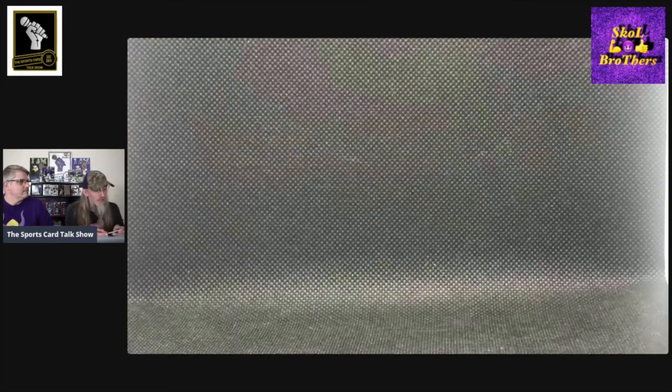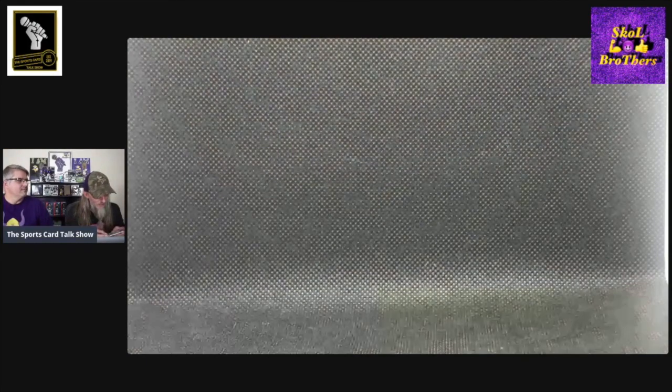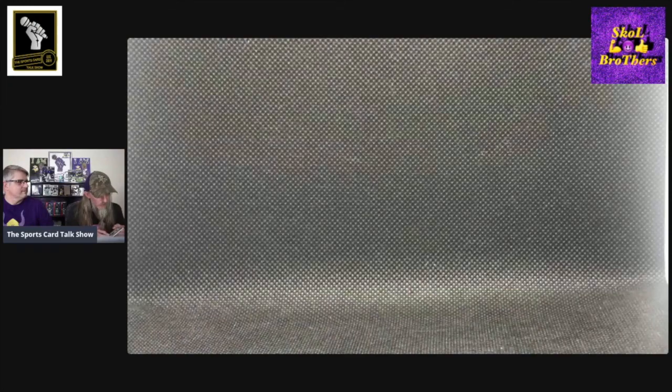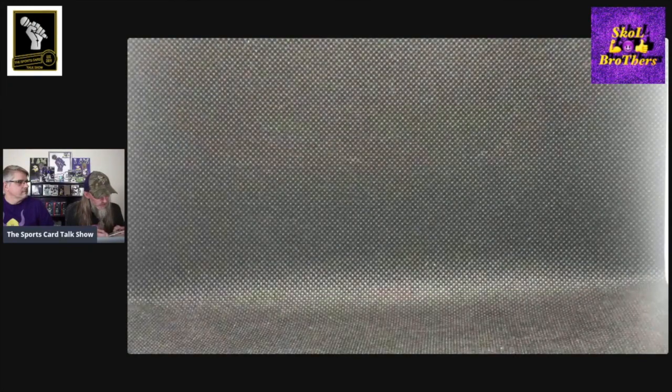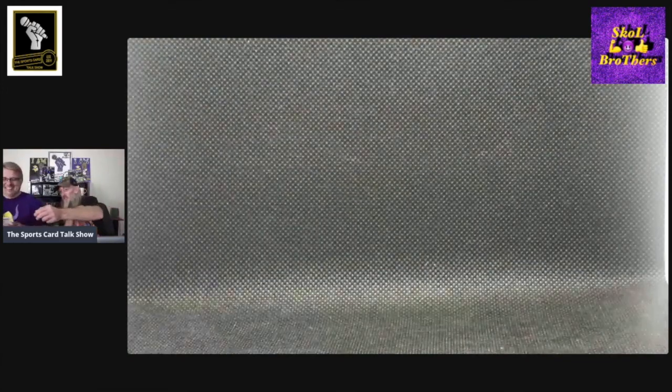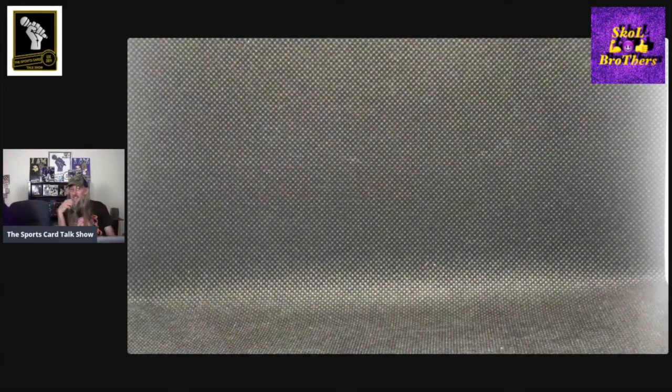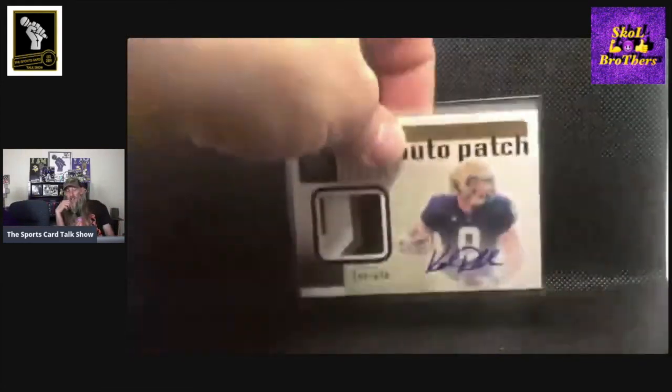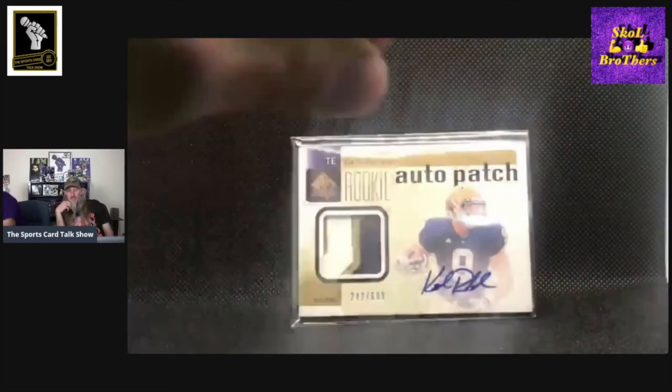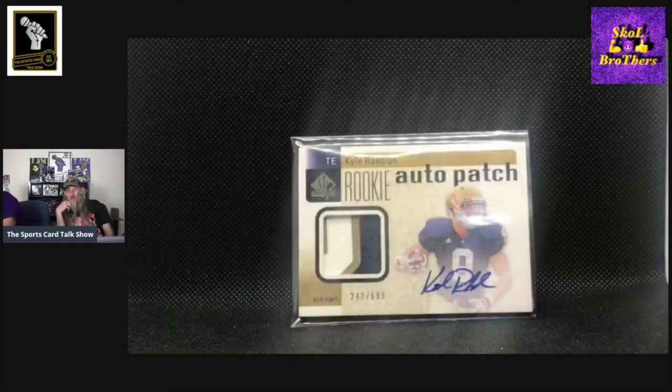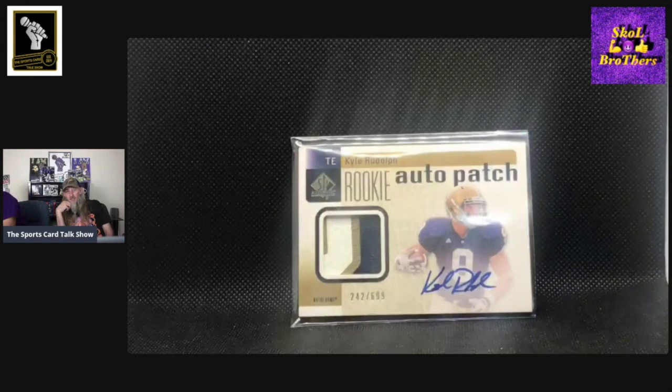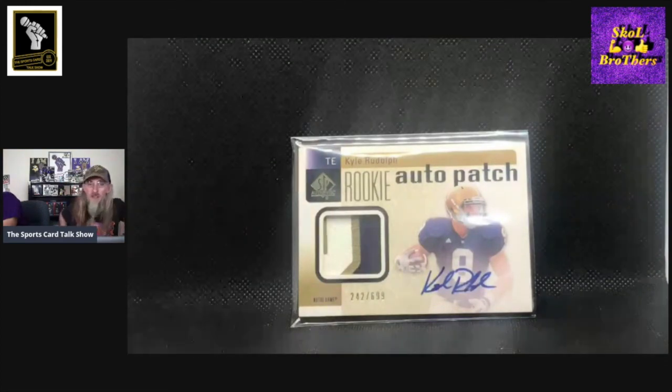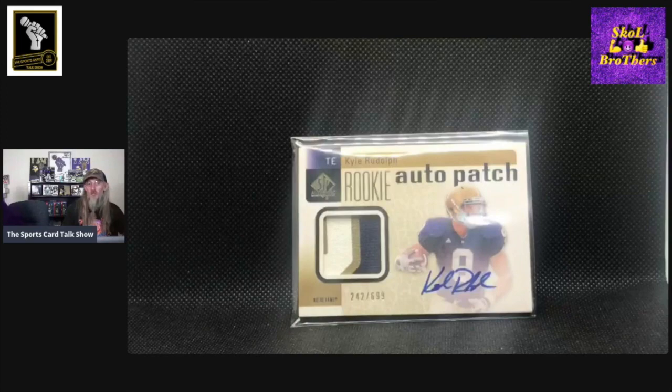This is from back in the day when Upper Deck was in the game. I love this card. Actually really short printed at 699, this one. 242 out of, and that is an on-card auto, a three-color patch. That goes out to all you Golden Domers out there that love the Fighting Irish. Super cool card.